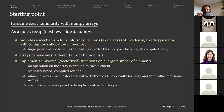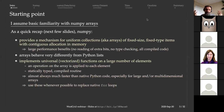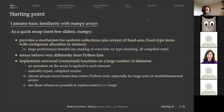NumPy arrays behave very differently from Python lists. When you have two NumPy arrays and add them together, it performs element-by-element operations. If you say A plus B where A and B are NumPy arrays of the same size, NumPy simply adds each element: the first element of the result is A[0] plus B[0], next is A[1] plus B[1], and so on. NumPy implements universal or vectorized functions on large numbers of elements.